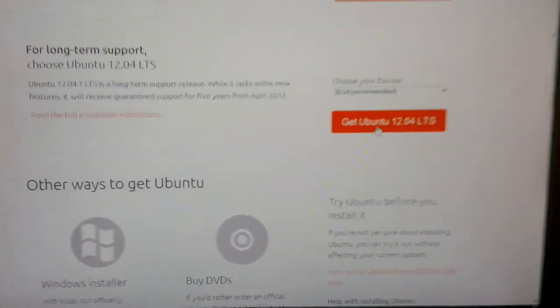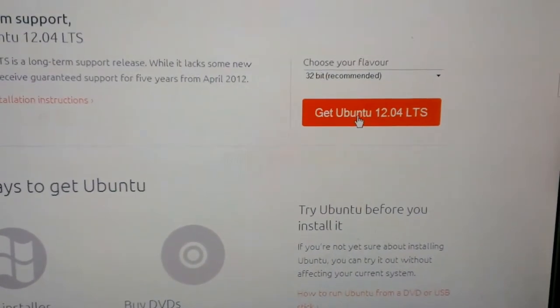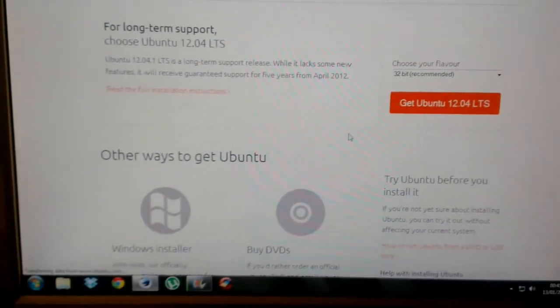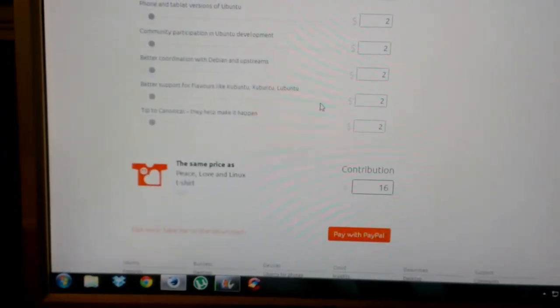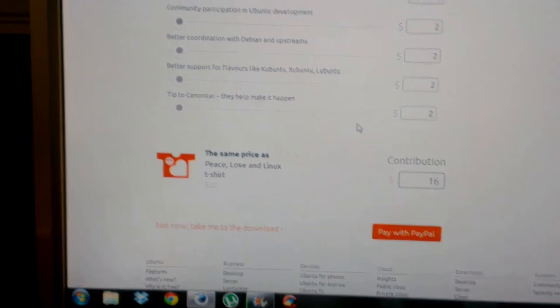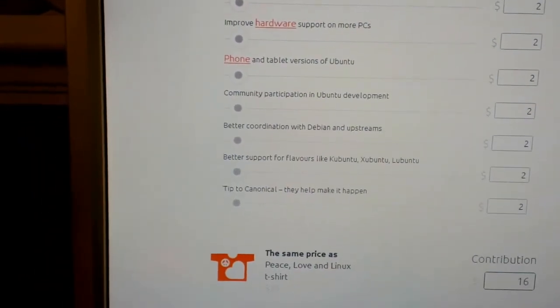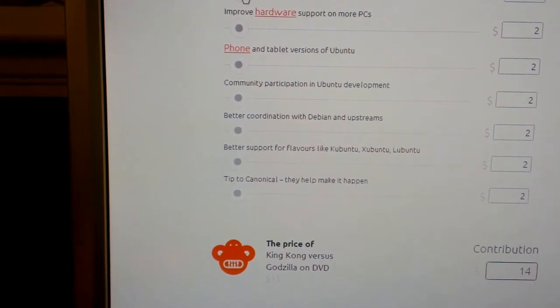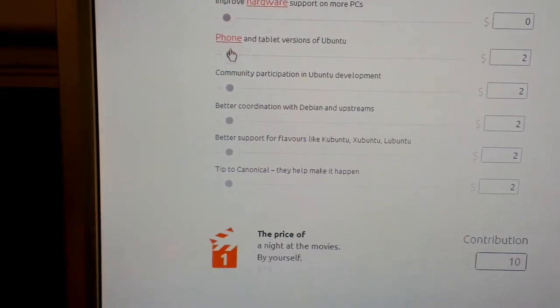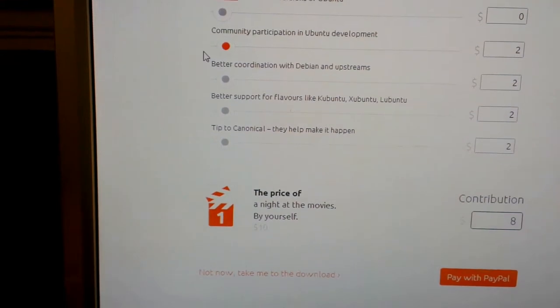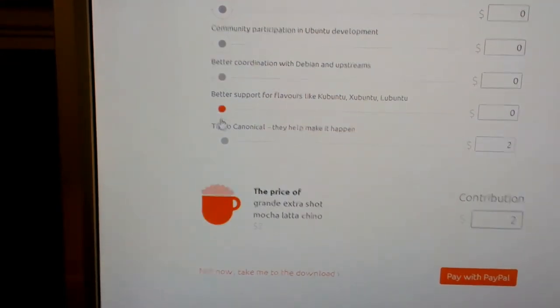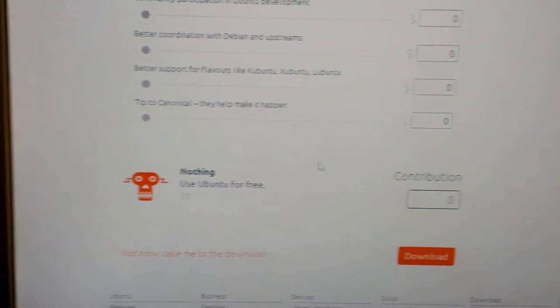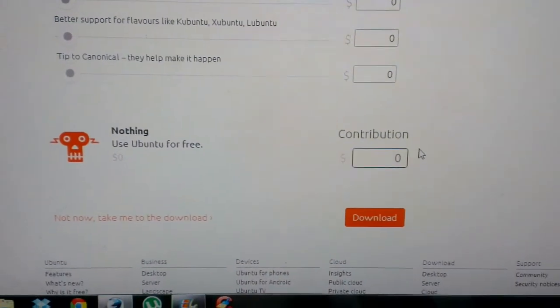So just hit the download button, get Ubuntu 12.04 LTS. Now here, these sliders, slide them to zero and if you notice there the price becomes zero.